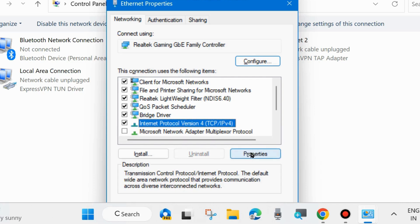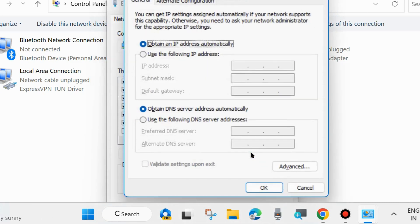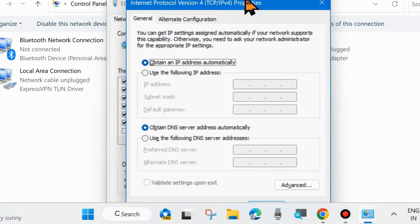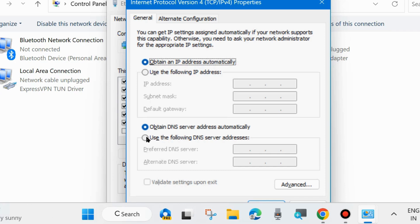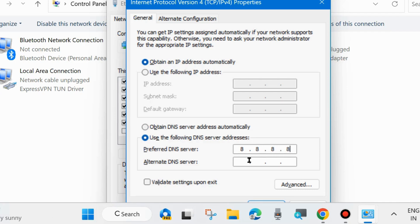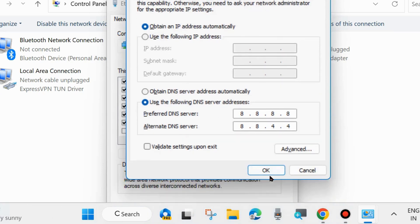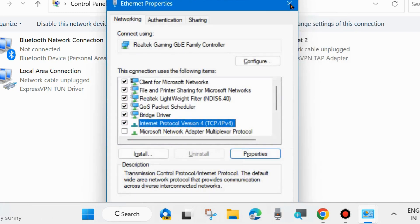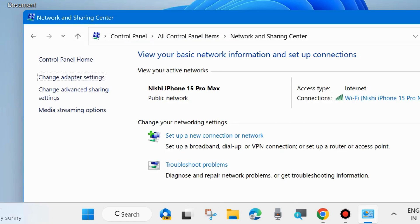In the Internet Protocol Version 4 Properties window, select the option 'Use the following DNS server addresses'. Under Preferred DNS Server type 8.8.8.8, and Alternate DNS Server should be 8.8.4.4. Finally click OK and check whether the DNS_PROBE_STARTED error is fixed in Chrome or Firefox.